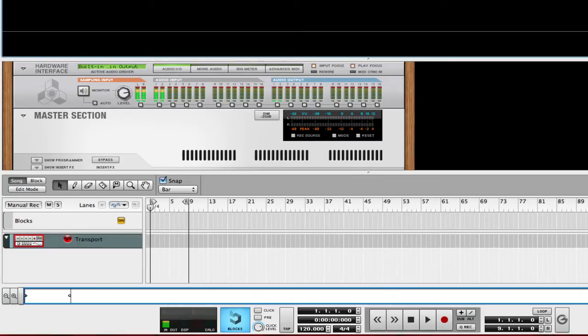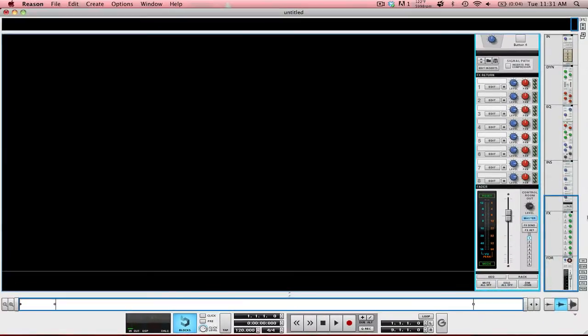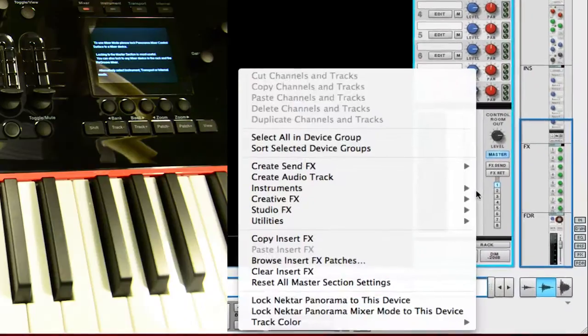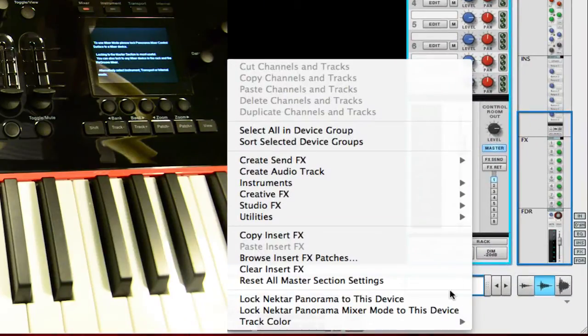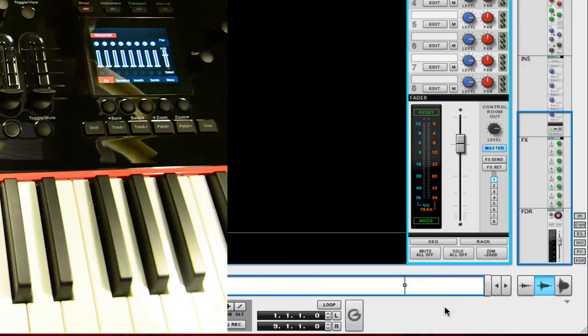Now, let's go ahead and lock it to the Master section. To get there, I'm going to hit F5. It's going to bring up the Mixer Screen. I'm going to right-click in the white space, and then click on Lock Nectar Panorama Mixer Mode to this device.